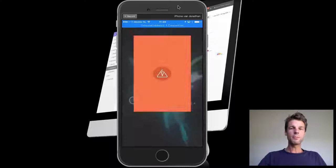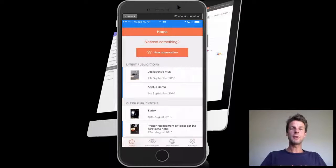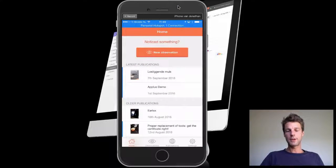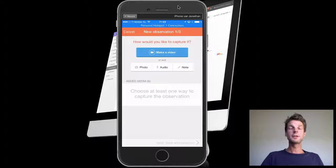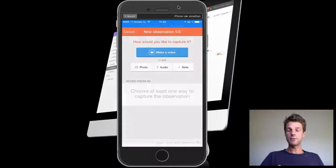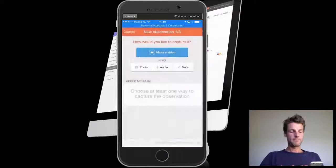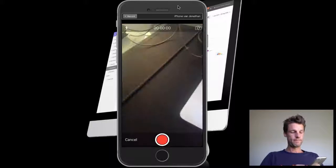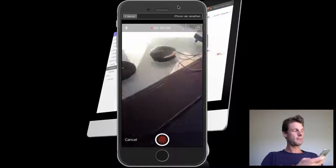I'll start up the Observation Changer application with the red button, new observation, decide to make a video, start recording.